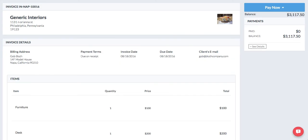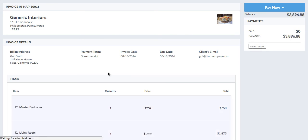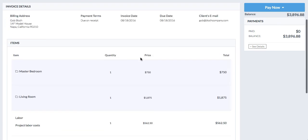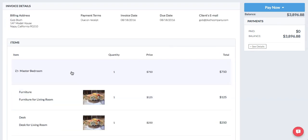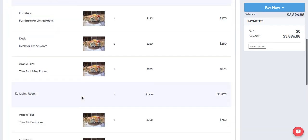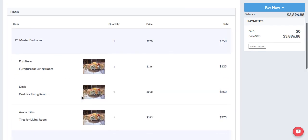Now when we send this to our clients, when they open it from their email, as you can see they're also going to be able to see these groups. So they can click on master bedroom and see the pieces inside, click on living room and see the pieces inside.